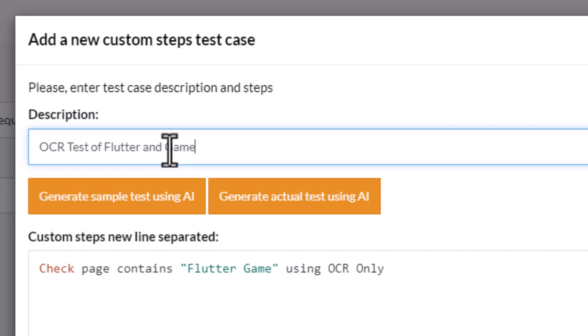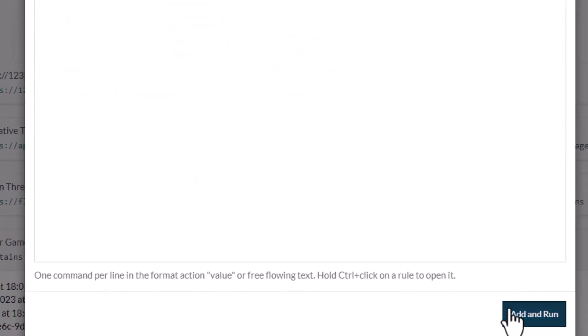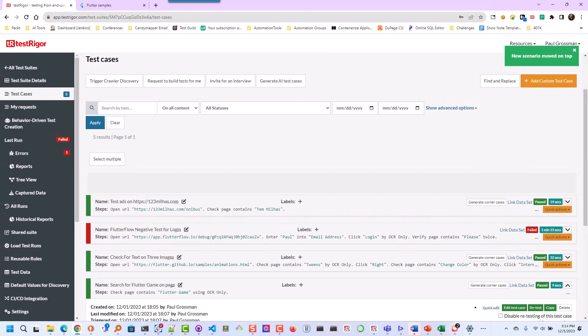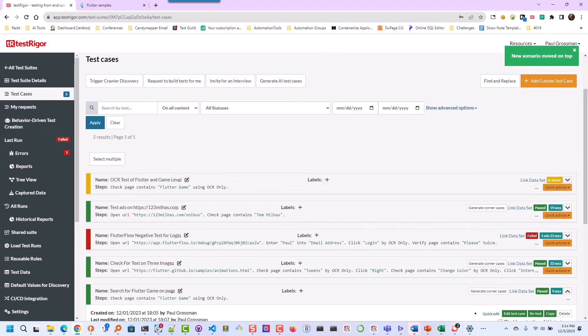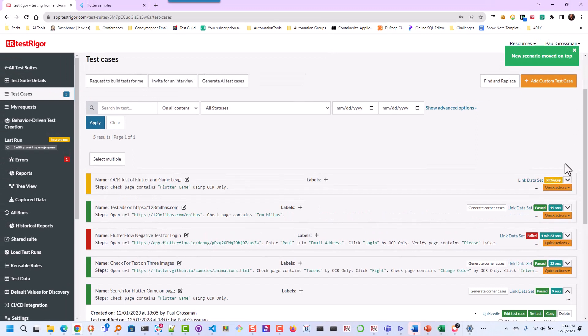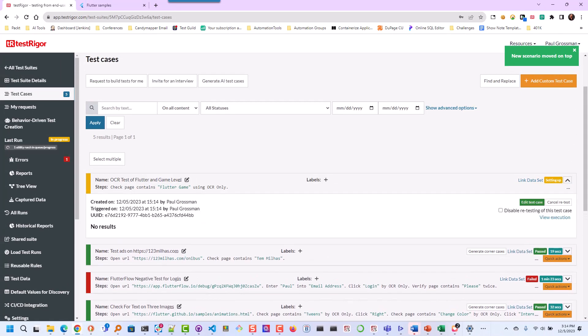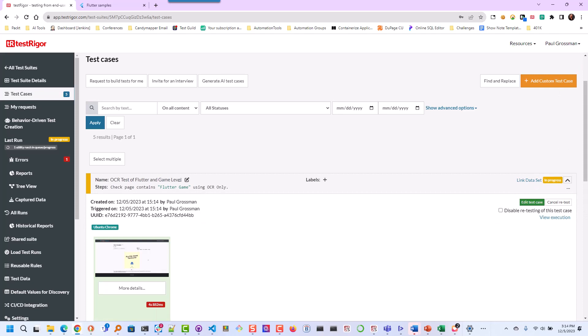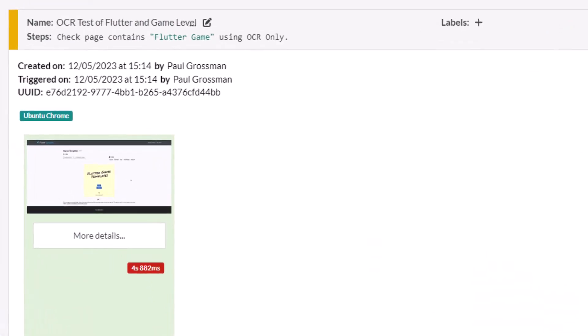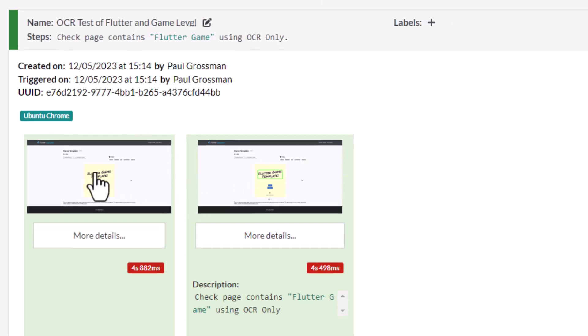And game level. Then I click Add and Run and let TestRigor run the test case. All right, we have a pass. Let's take a look.